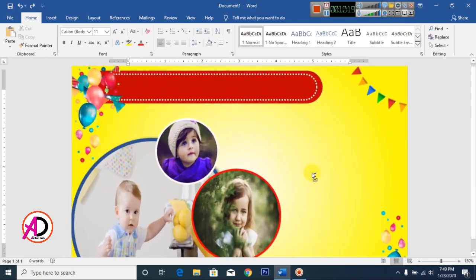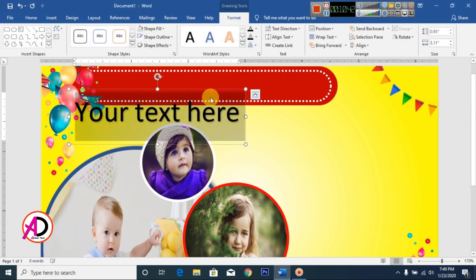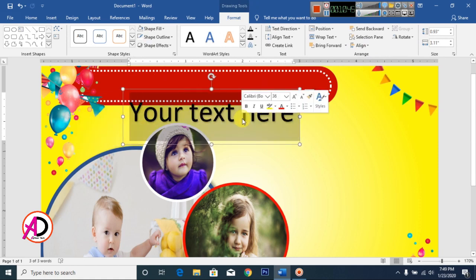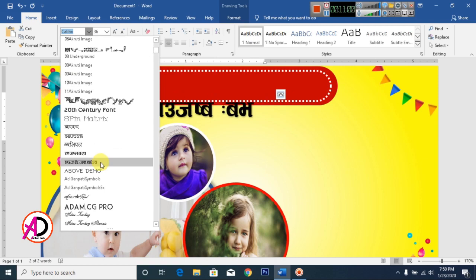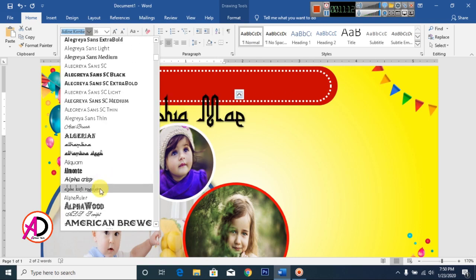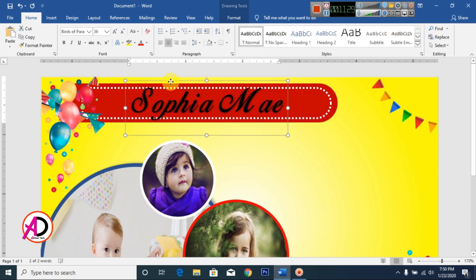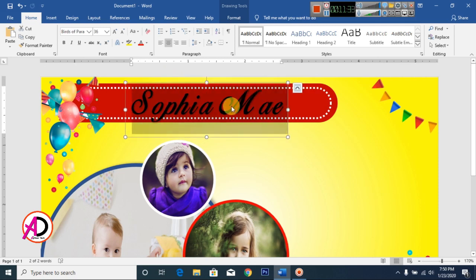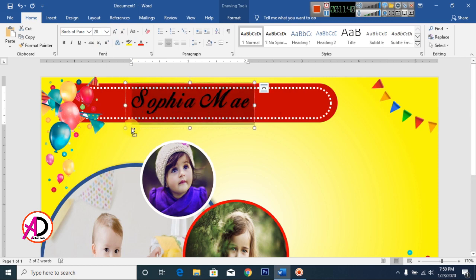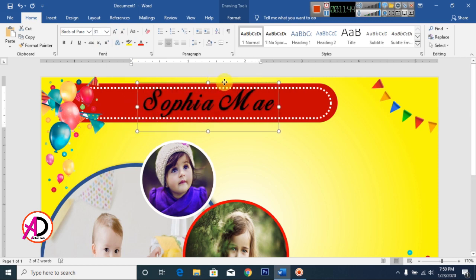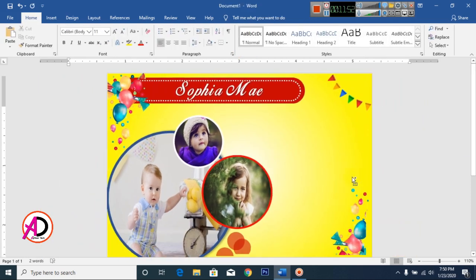Click Insert, click WordArt, and select WordArt Style 1. Type your name here. Click Home and change the font style — drag and decrease the font size. Change the color to white.